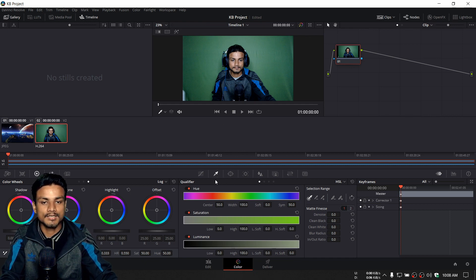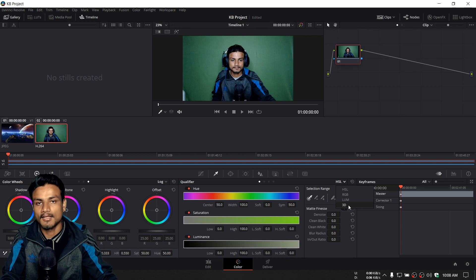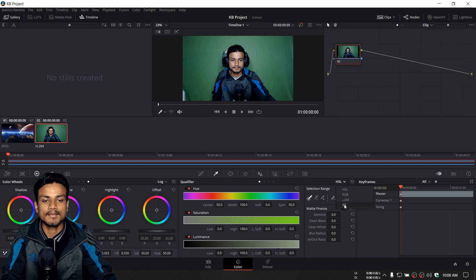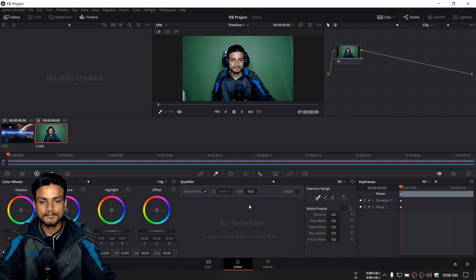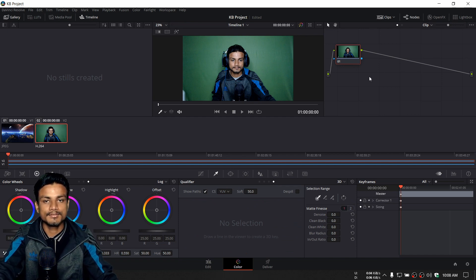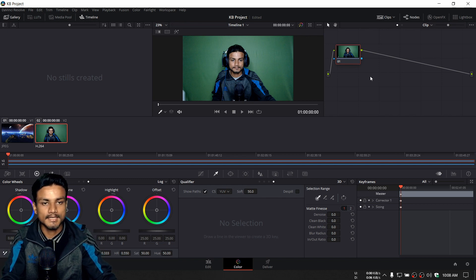Once you are in the Qualifier, switch it from HSL to 3D. Right now it's the default HSL — switch it to 3D. Now this is what we have, and if you use DaVinci Resolve I'm sure you know the basics.